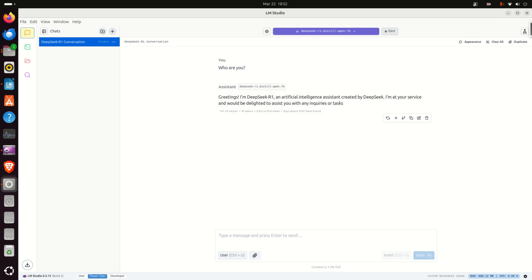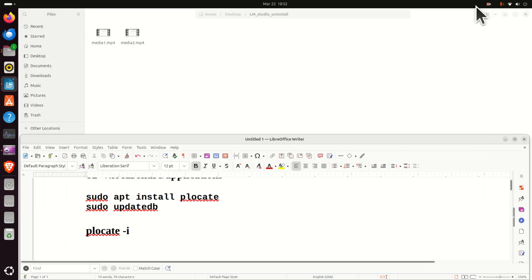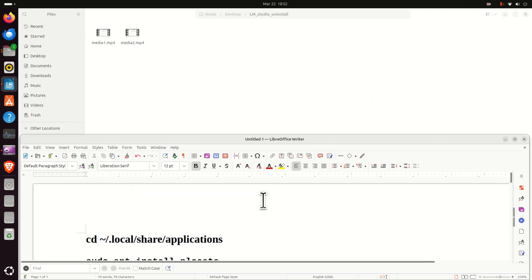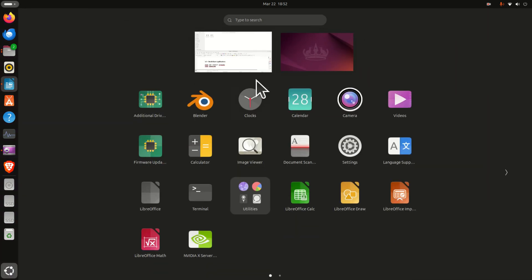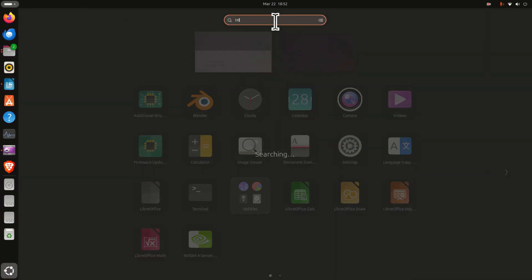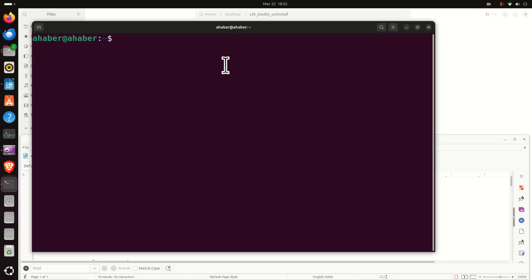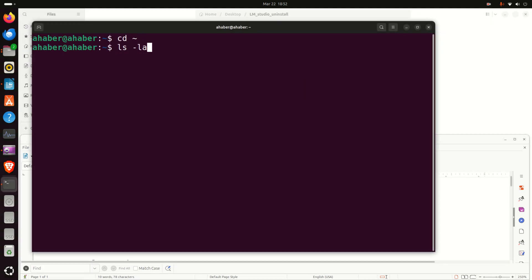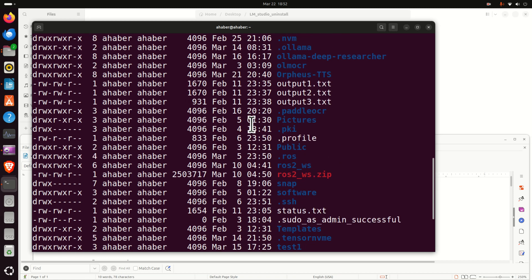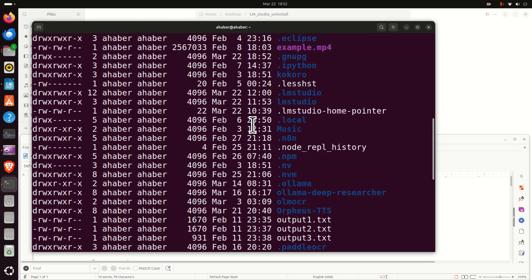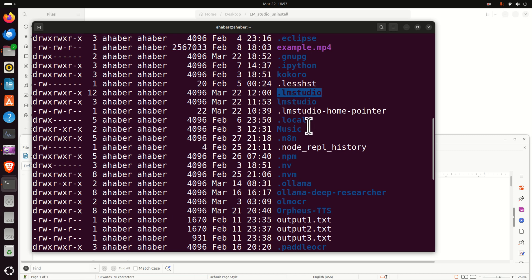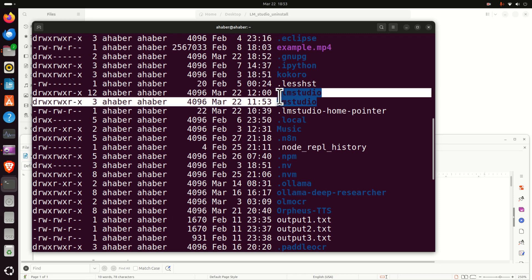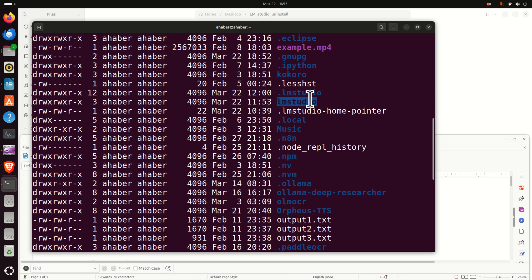So let's learn how to correctly uninstall LM Studio. First of all, let's close LM Studio. Click here and make sure that LM Studio is not running. If you have followed the procedure for installing LM Studio that we explained in our previous tutorial, in your home folder there should be an LM Studio folder, and that's the installation folder. Here it is.